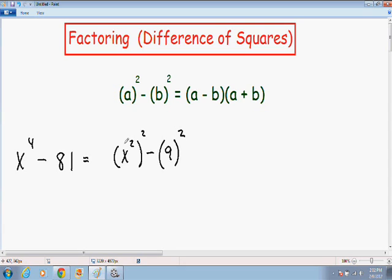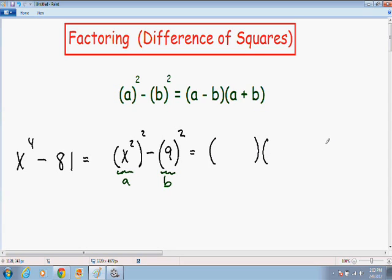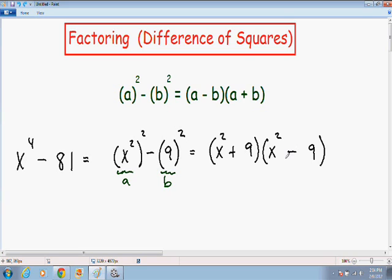If you didn't follow how I simplified x to the fourth — whenever you have two exponents on top of each other they can be multiplied, so 2 times 2 gives us x to the fourth. Now we can imagine that x squared is our a and 9 is our b. I'll make my two parentheses, put a first (x squared) in both, then b (9) second in both, and put a plus sign in one and a negative sign in the other. Now we have factored this using the difference of squares formula.